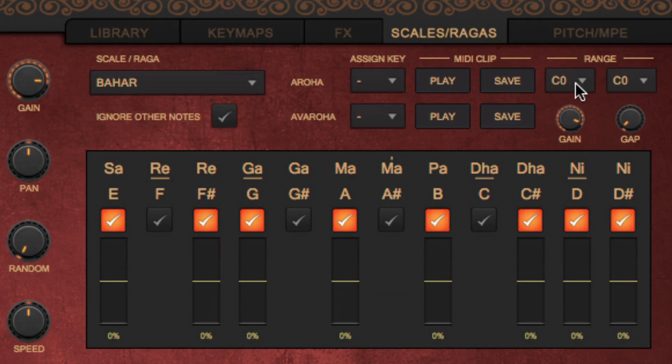Arohas and Avarohas are respectively the upward and downward scale of the Raga. Swerplug 4 has functionality to play such scales by a simple key press. Here's how to do that.